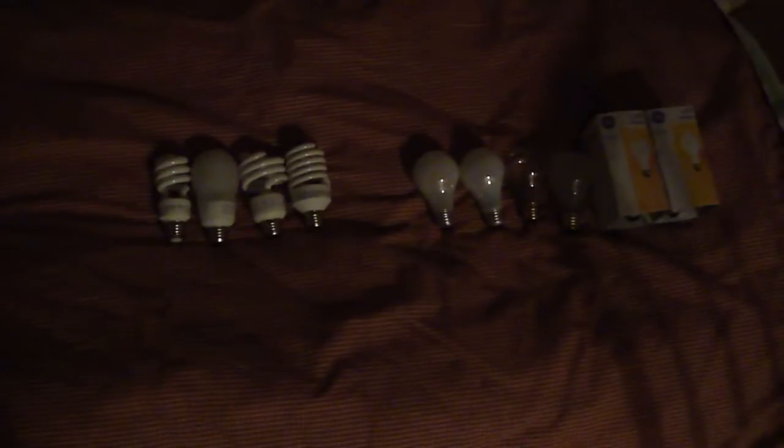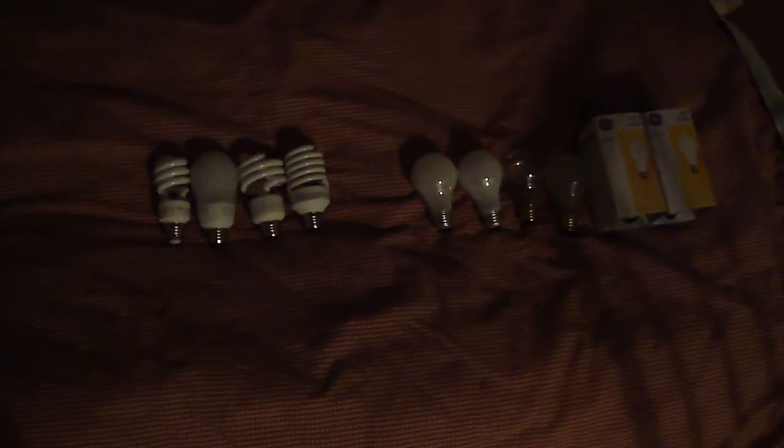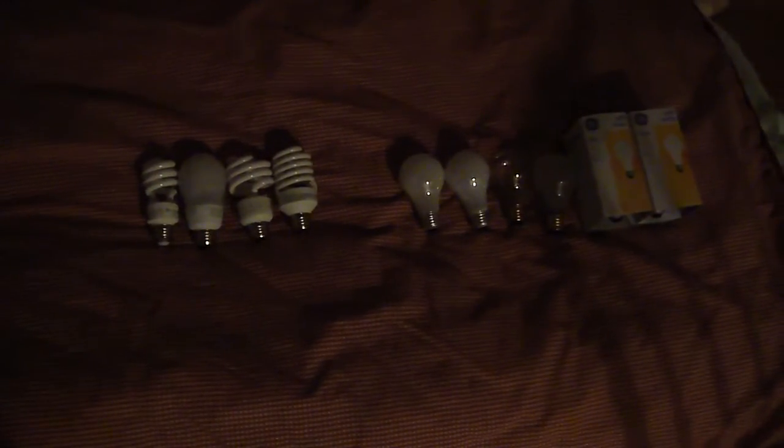Hey, this is DNL5649. I'm making a video comparing CFL light bulbs to incandescent.